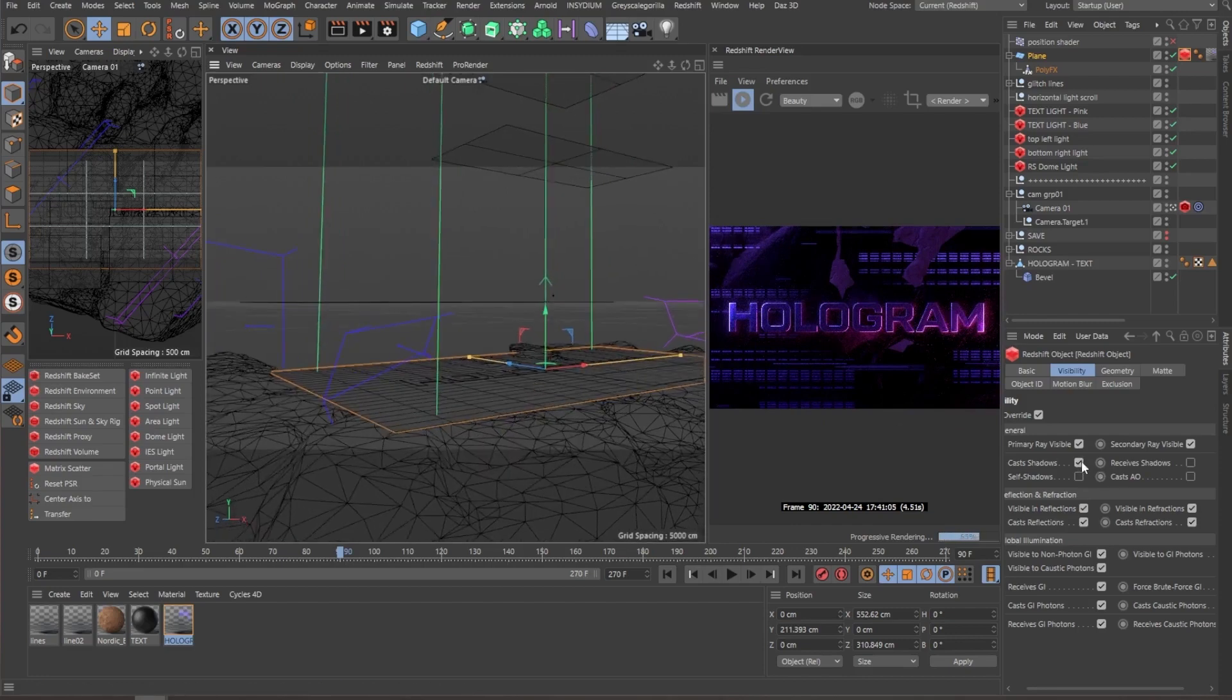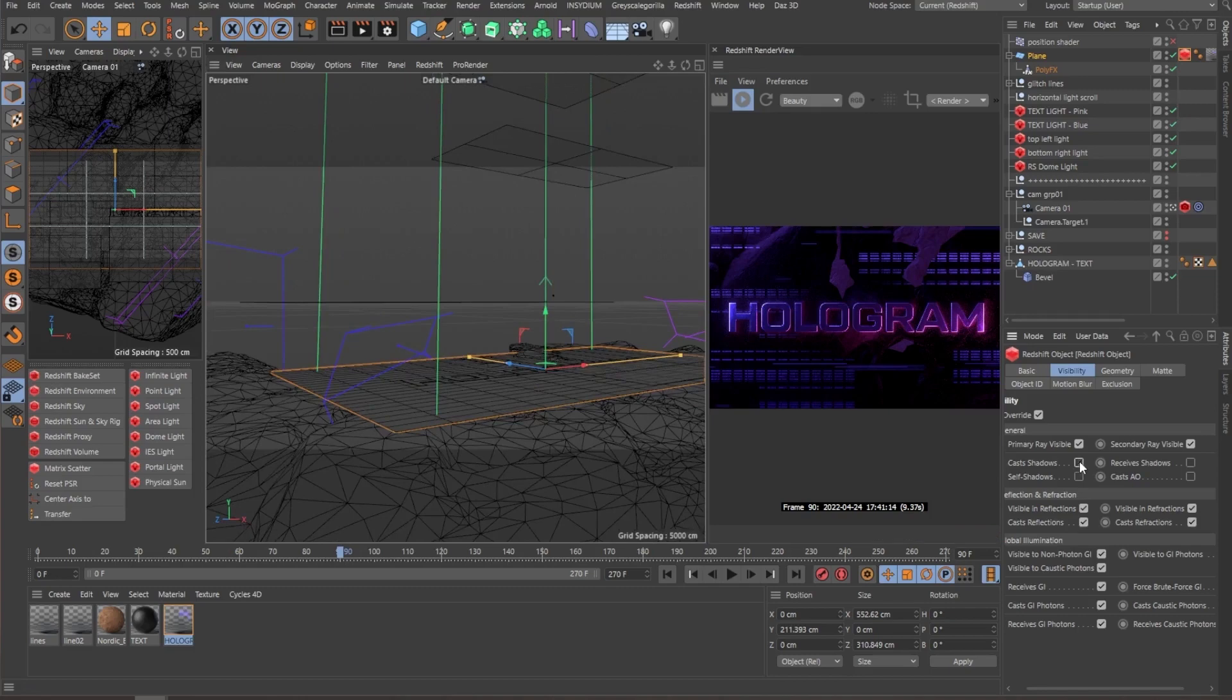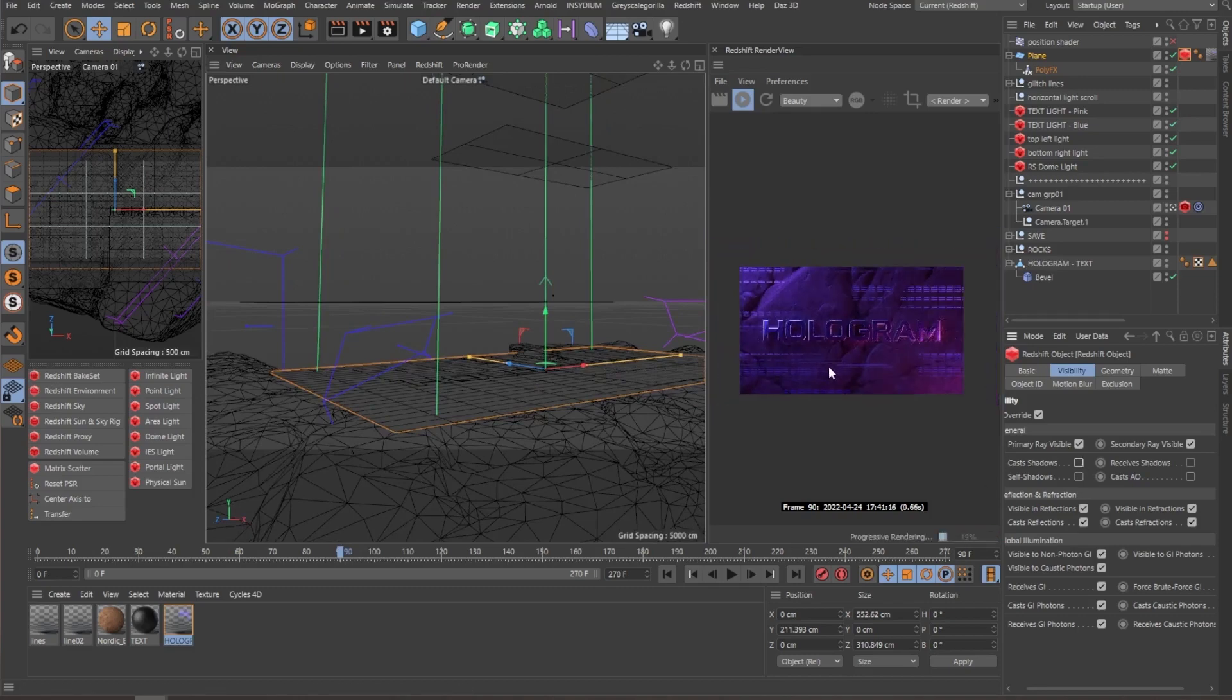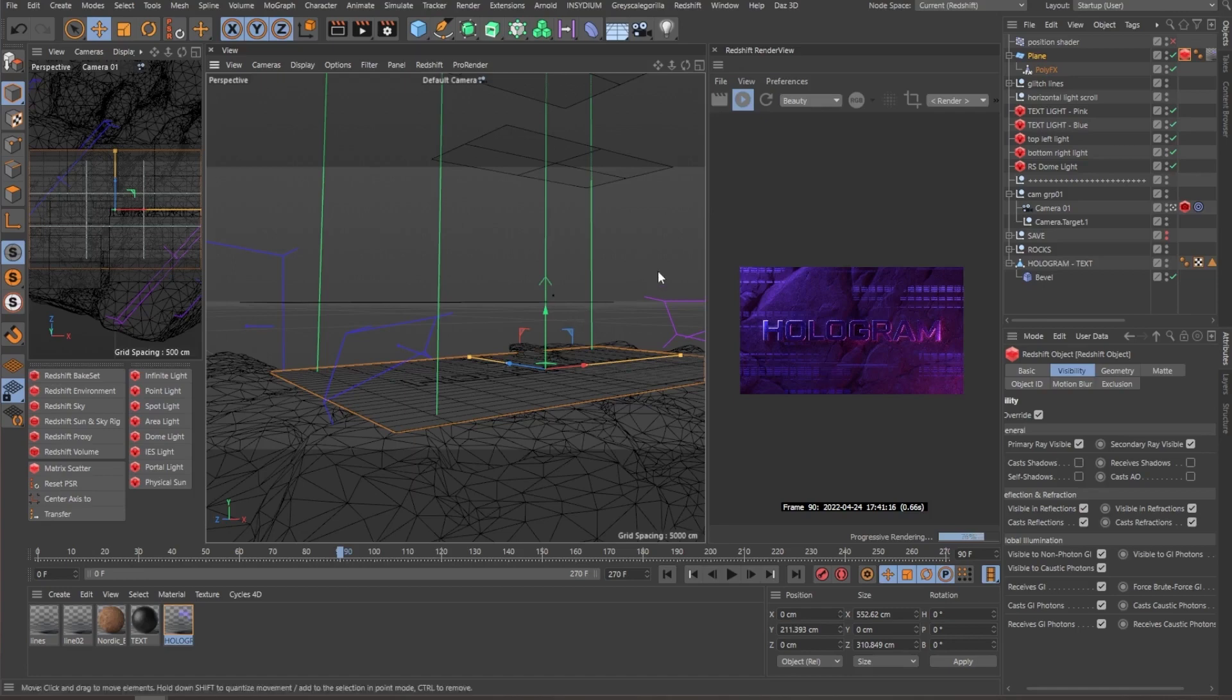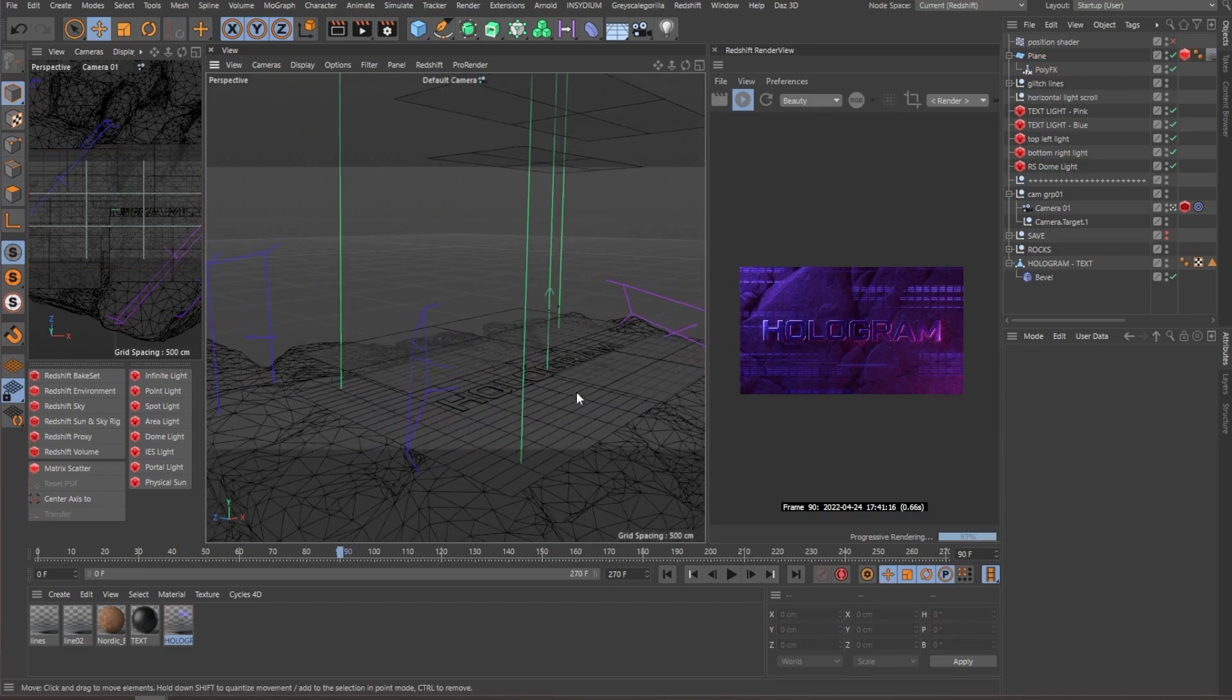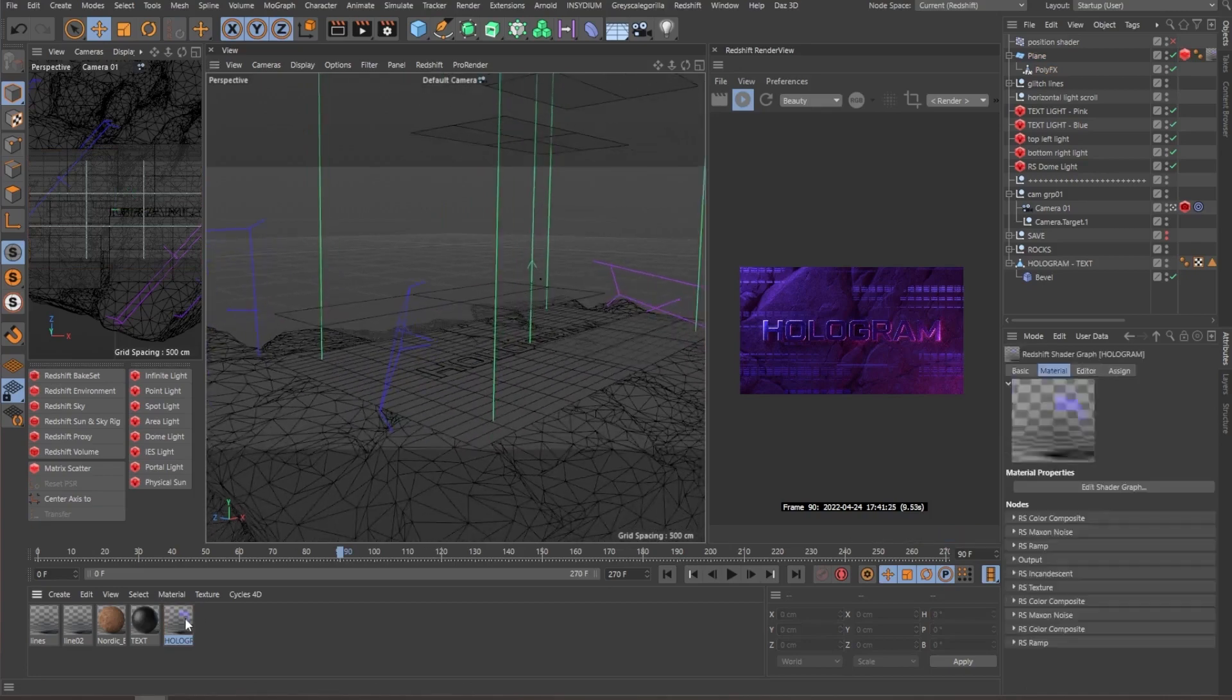So it's really important when it comes to holograms and all this type of stuff, you disable the cast shadow options. This is in Redshift, but I'm pretty sure Octane and physical render has the same feature too. So for the texture, let's open the shader graph.